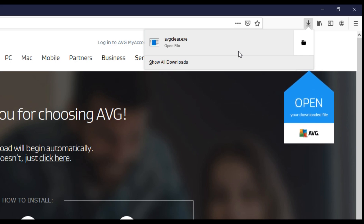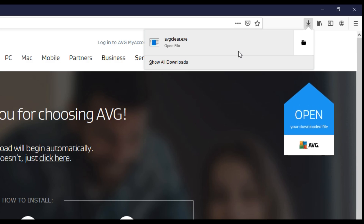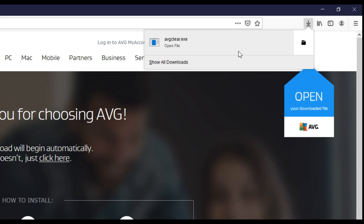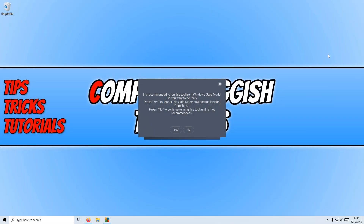You now need to restart your computer into Safe Mode. Once you are in Safe Mode, open up the AVG Clear.exe. You won't actually have this message window pop up — I am going to press No here. You need to press Yes if you tried to boot this up on normal Windows.